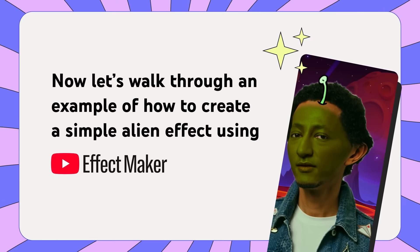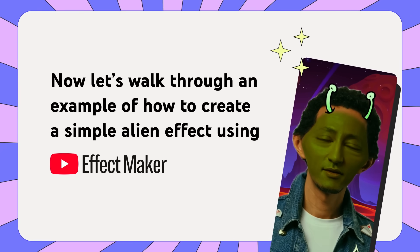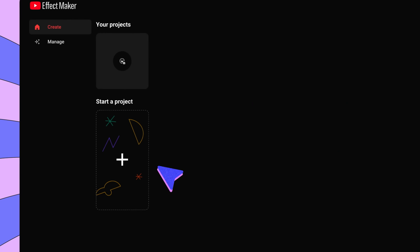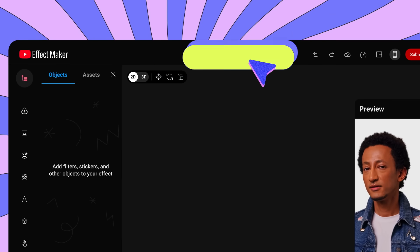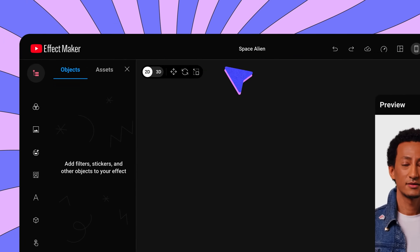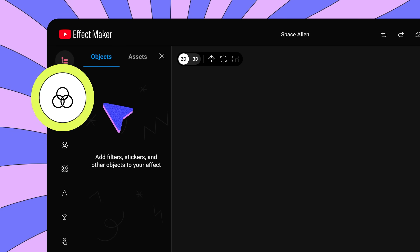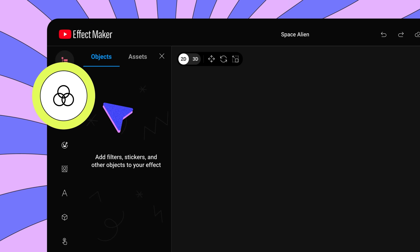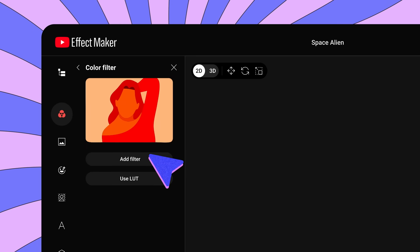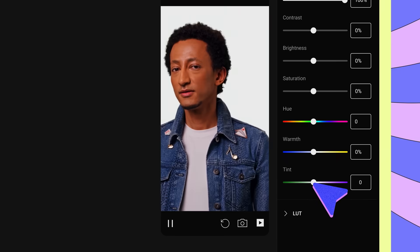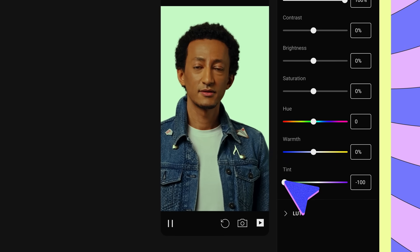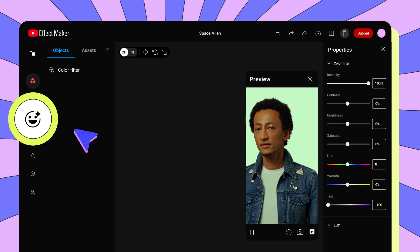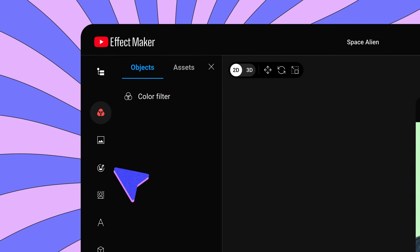Now let's walk through an example of how to create a simple alien effect using Effect Maker. First, let's start a new project. Let's title our project Space Alien. Let's begin by adding a color filter to create an overall green tint for our effect. Click Color Filter, then set the tint in the Properties panel to negative 100%.